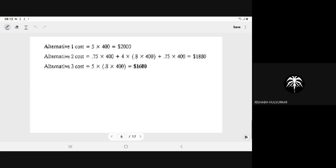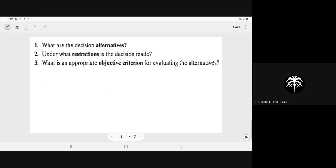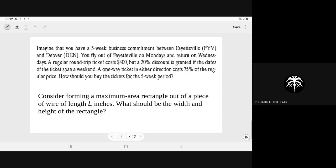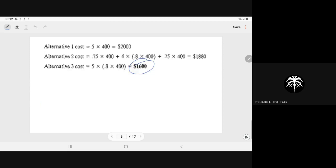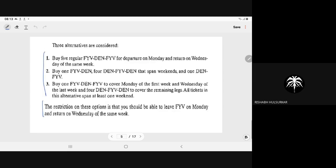What is the objective? As a traveler, the objective is to minimize the total cost. So we consider the minimum cost alternative of $1600. In every problem we must recognize the alternatives, the restrictions, and the objective criteria — then determine the solution accordingly.